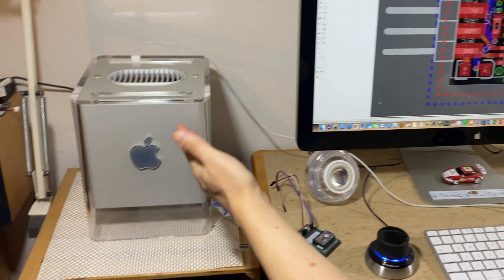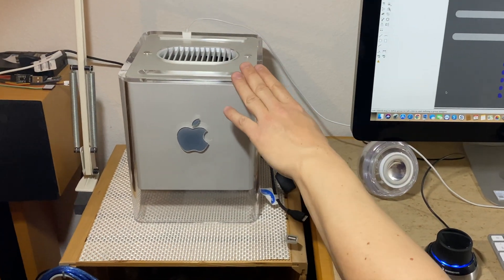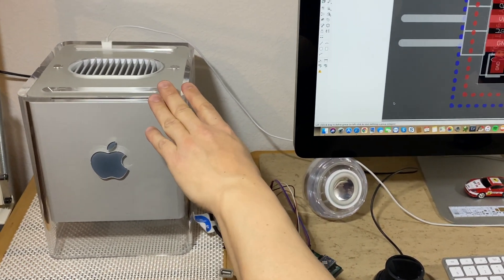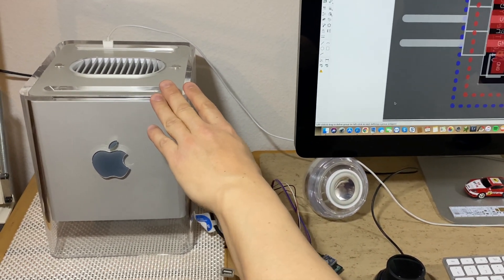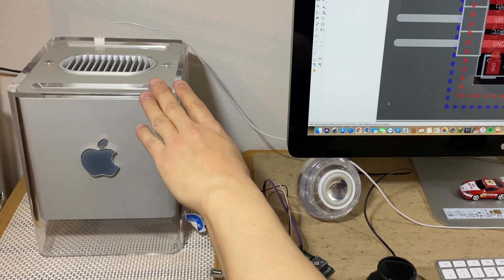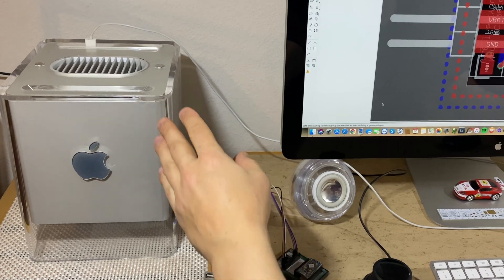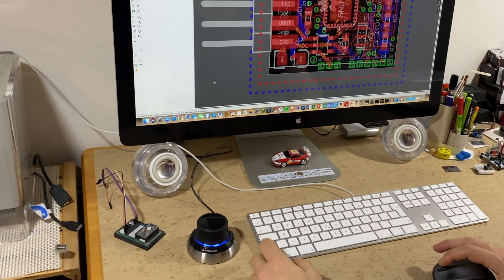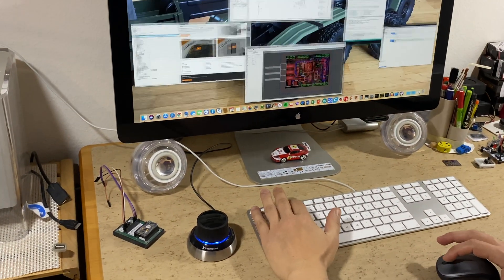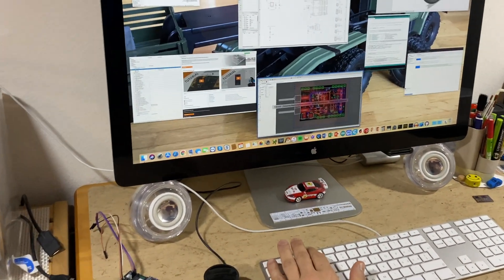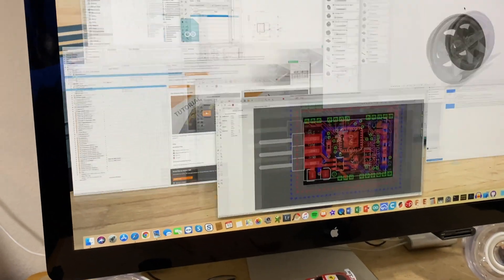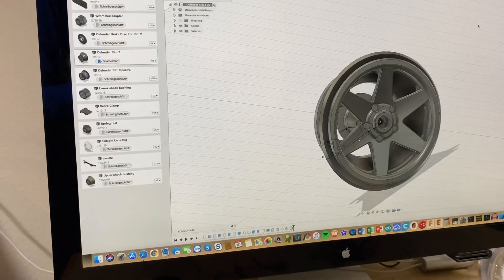I built this i7 G4 Cube Hackintosh about 8 years ago. It is still running great, but unfortunately some software is not supported anymore, for example Fusion 360.